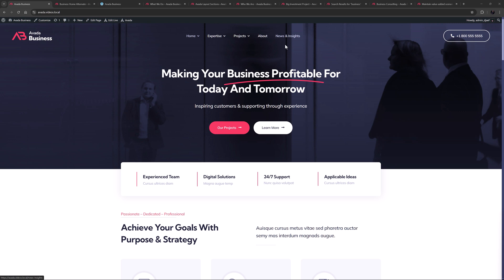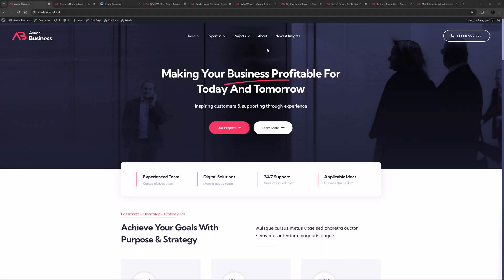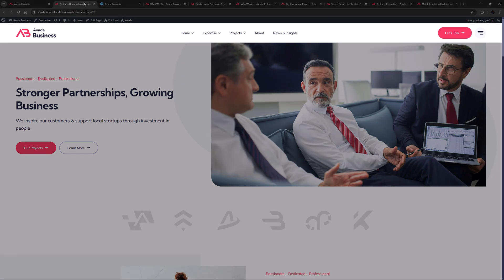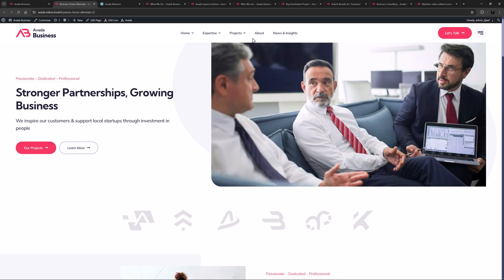Let's start with the headers on this site. The one on the home page is actually the alternate header, with the global header being used on all the other pages. This one has a transparent background, a main menu and a contact link on the right. If we look at the alternate home page, we see the global header, which has a different logo and contact link, and the addition of an icon triggering the fly-out menu.